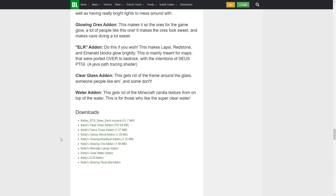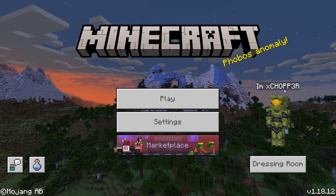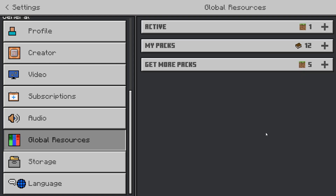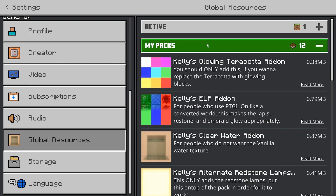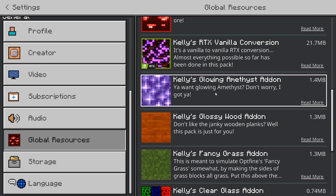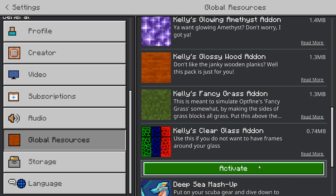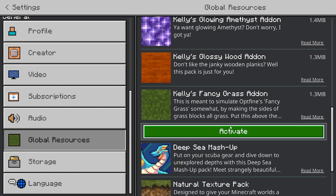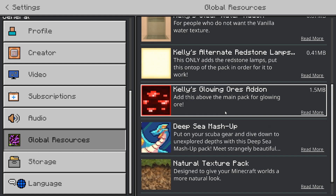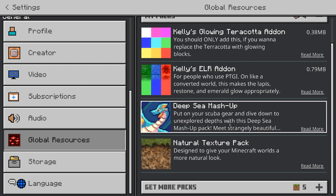Once you have them downloaded, this is what you need to do. When you're in the game, before you join the world or anything, go to your settings and scroll down until you see global resources. Under 'my packs', it'll have all the packs that you downloaded. You want to activate all of them — get them all in there.